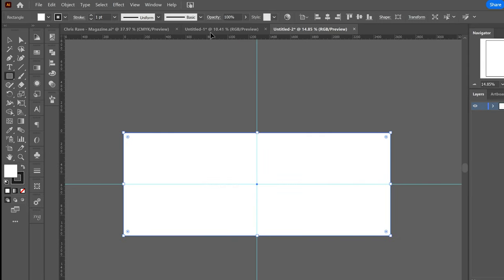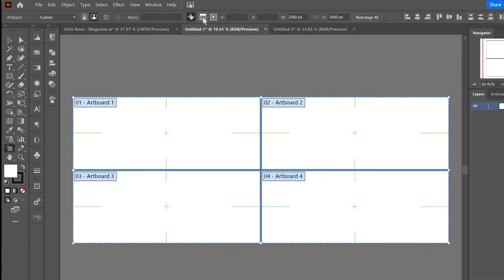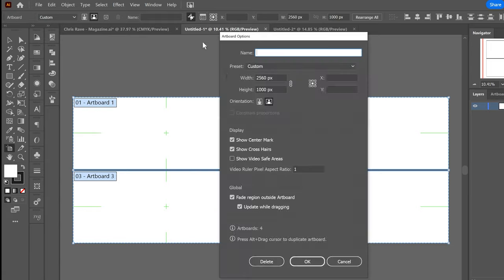It took me years and then I finally found out that it could be done really easily if you go to artboard and to the artboard options.